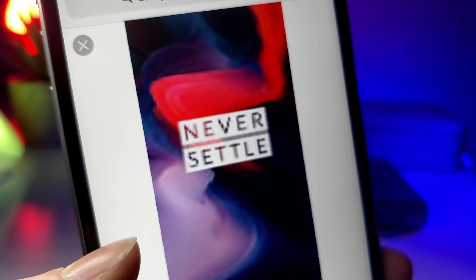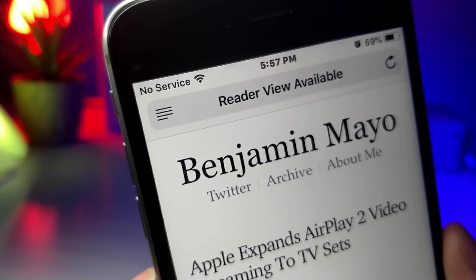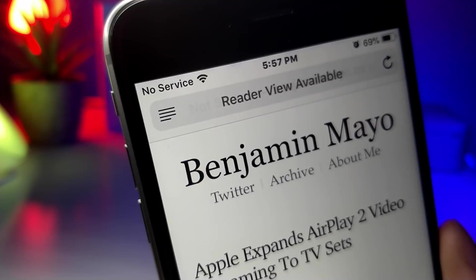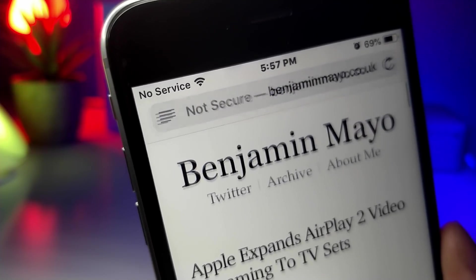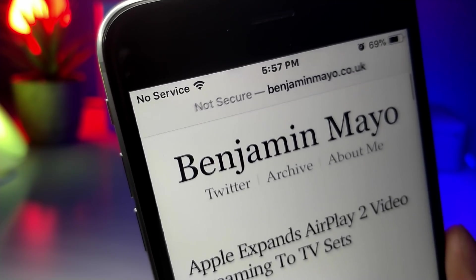Apple now specifically lets you know if a website is not secure. You can see that in the top of the search bar it says "not secure" in gray text.